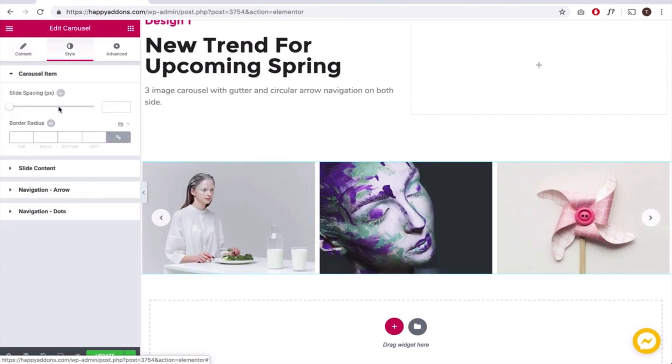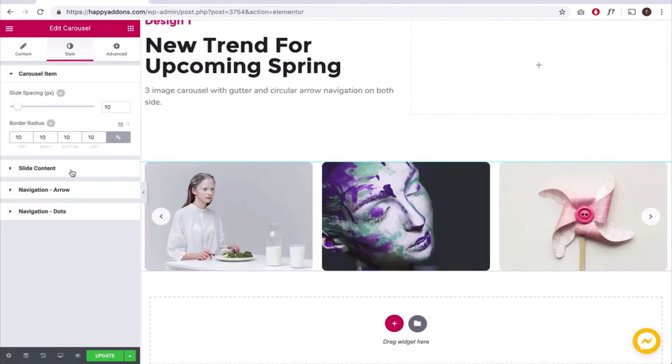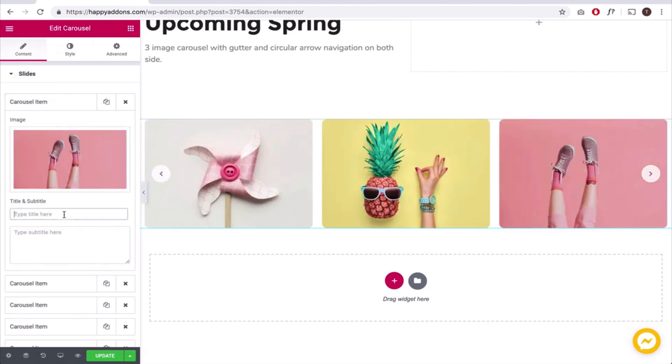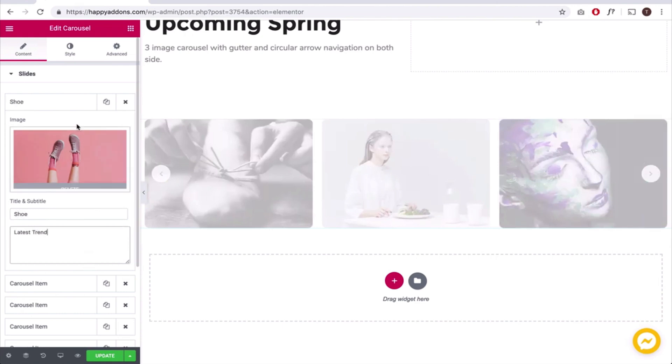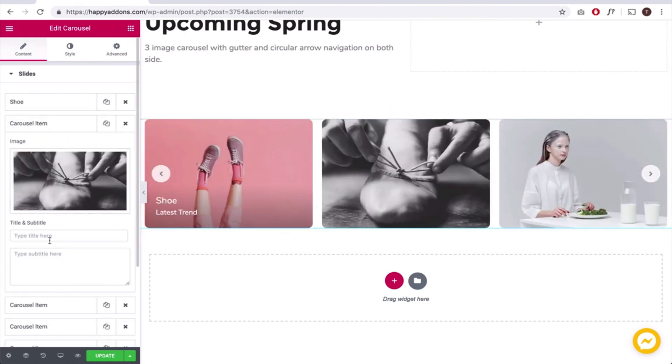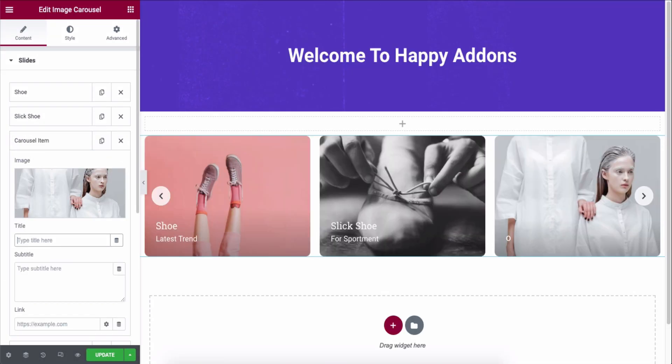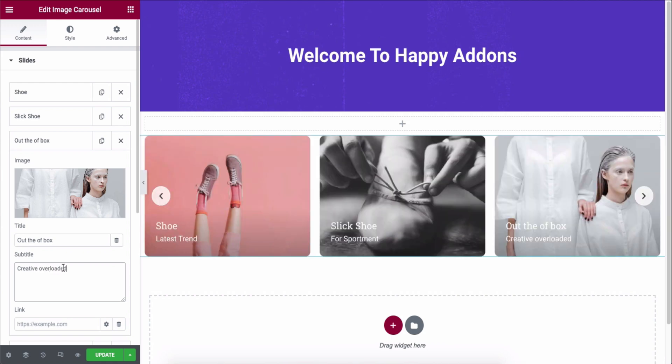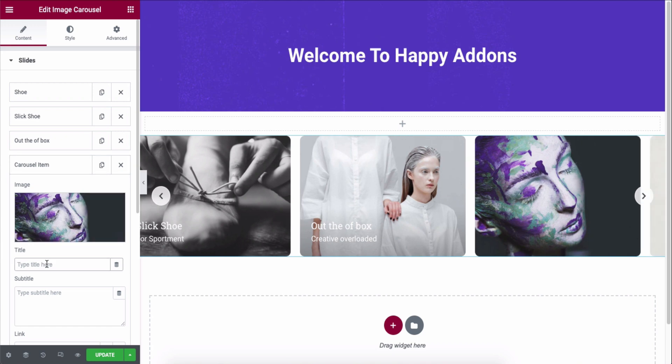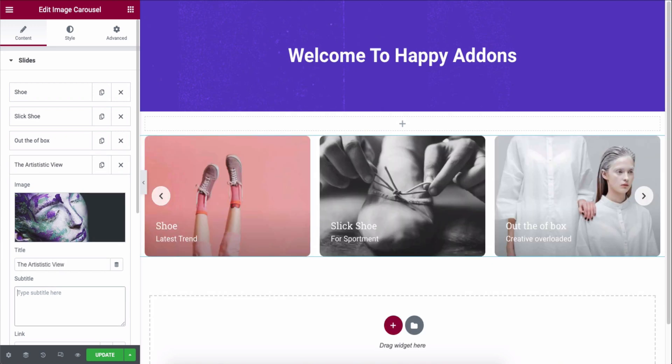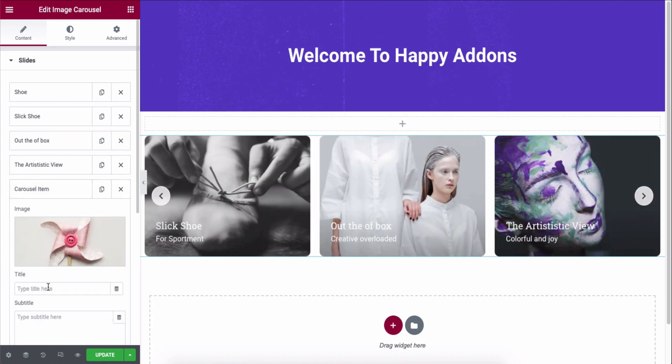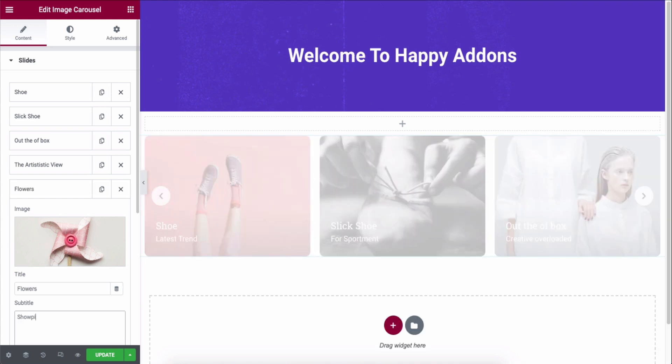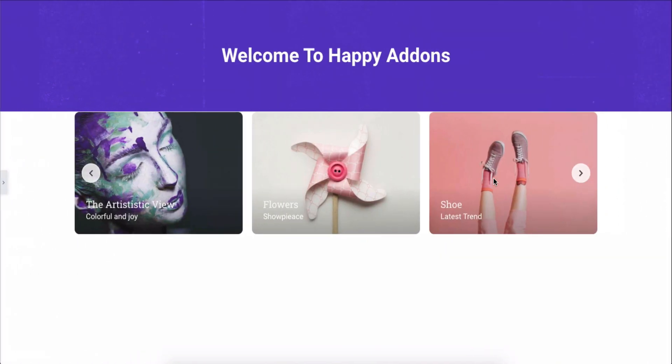Now click on the style tab and adjust the slide spacing. Again, go back to the content section and add the title and description for each carousel. Have a look to see whether everything looks okay or not.